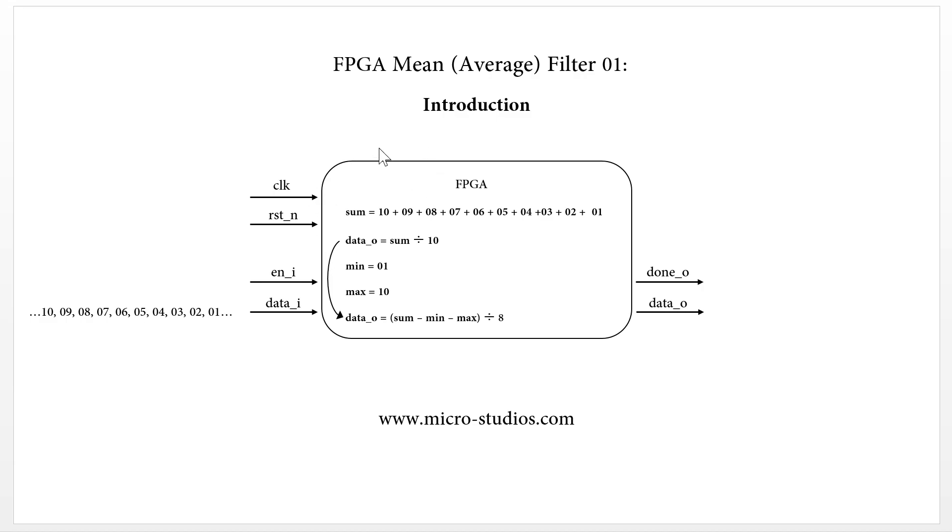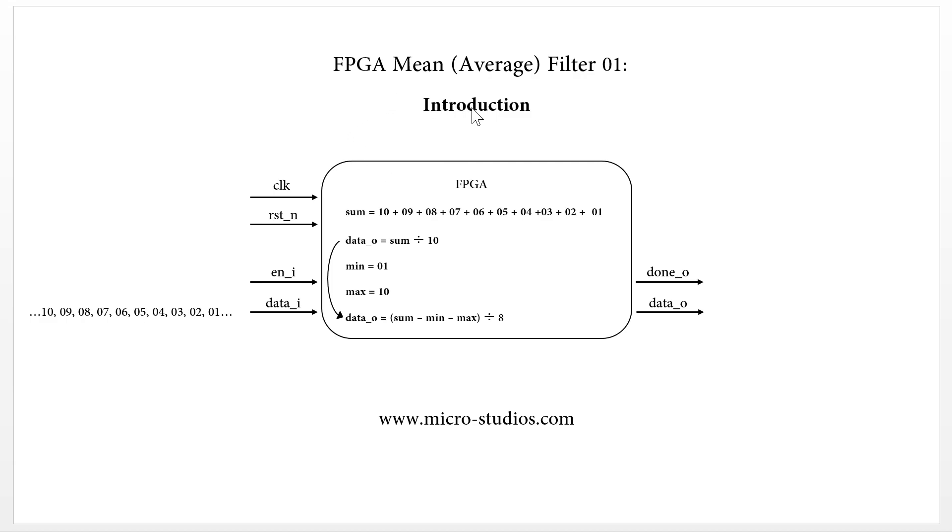So this is a basic idea for the average filter, mean filter. So next video, we will take a look at how we actually code it for FPGA application. So this is Michael, and see you next time.